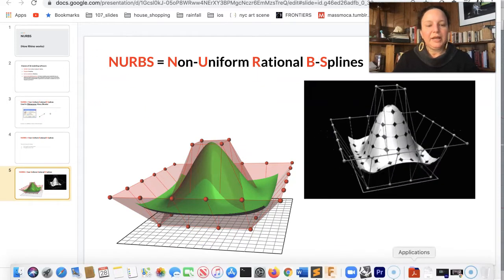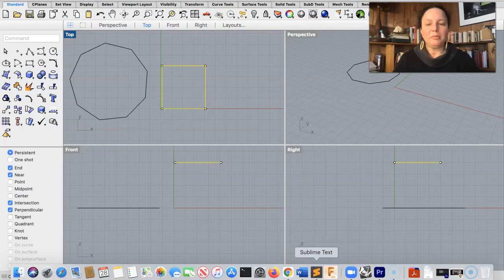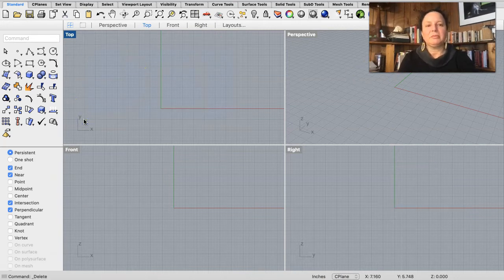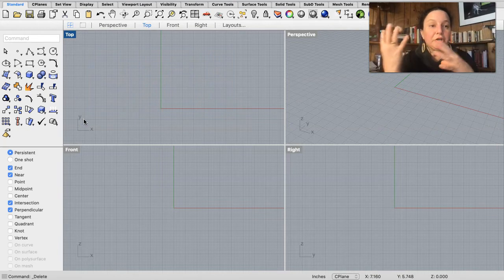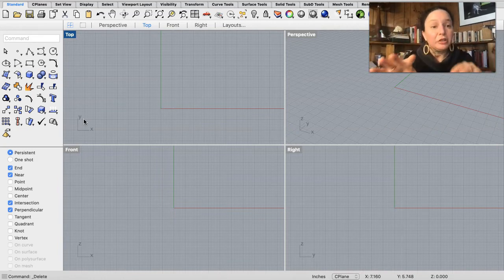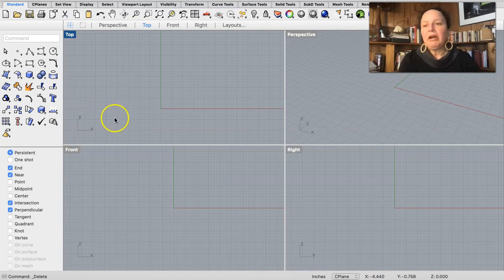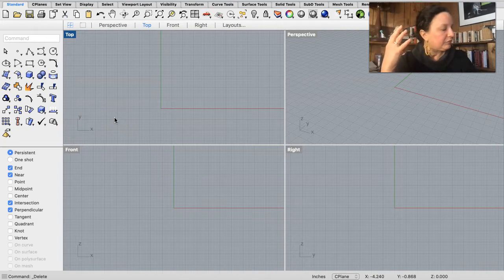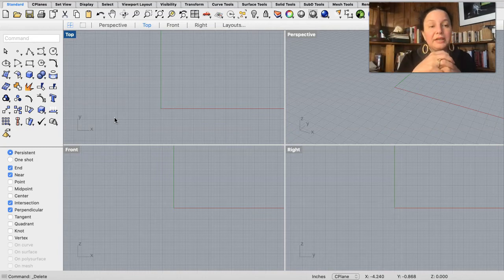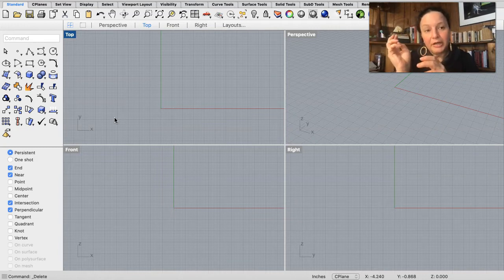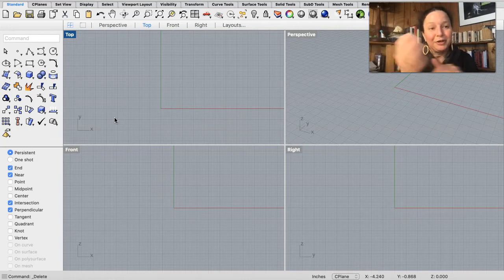I'm going to jump back into Rhino. I did promise we would illustrate these concepts about what are NURBS and what are polygons — why does it matter, why should you care? We're going to actually look at it in Rhino. Rhino is fundamentally a NURBS modeler, so in general when you're working in Rhino, you're starting with NURBS and converting to polygons. You can make things in polygons with Rhino, but it's kind of crappy — I'd go find a polygon modeler.